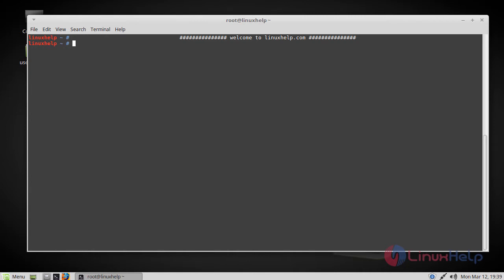Hello viewers, welcome to linuxself.com. Today we are going to see how to install GCC on Linux Mint 18.3 version.